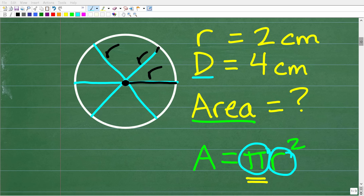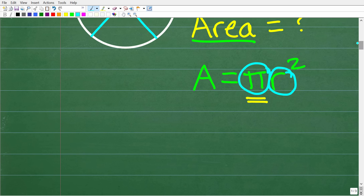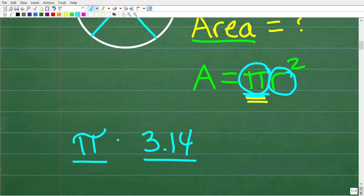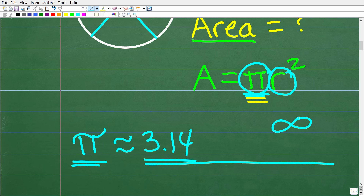Pi is a critically important number in mathematics, and the symbol for pi is this. Pi is not equal to 3.14. A lot of people know this number 3.14 and associate it with pi, but this is only an estimation — an approximation, and a pretty rough approximation at that. The deal with pi is that the digits would take infinity to write out, because this type of number in mathematics is called an irrational number.